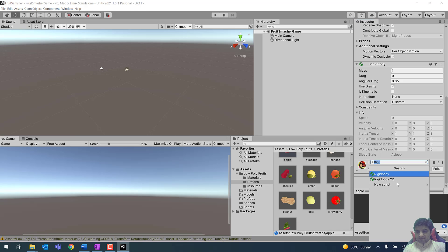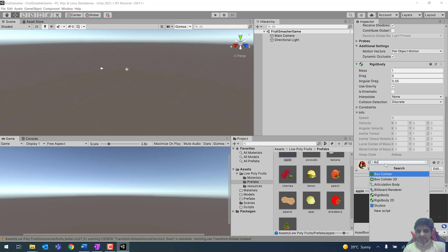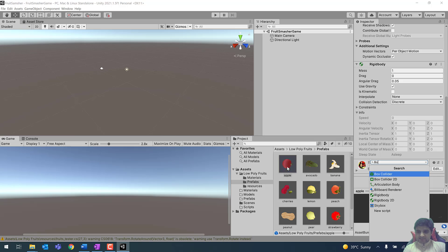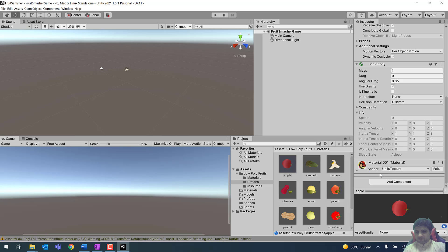We will also add a collider to this apple. Instead of a Box Collider, we need to add a Sphere Collider because if you look at the shape of this apple it is spherical in shape. So click on Sphere Collider to add it to the apple prefab.